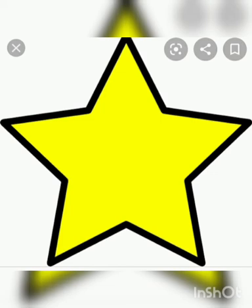This is a star. Star is a shape that has five sides. Example of star? We can see stars in the sky at night.